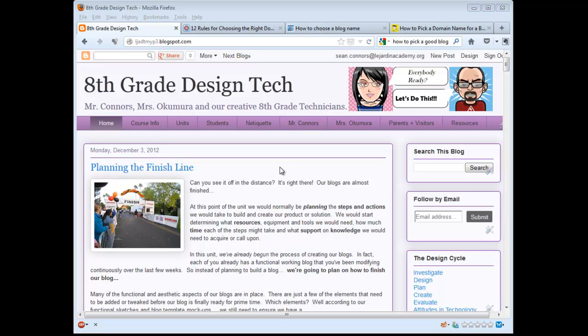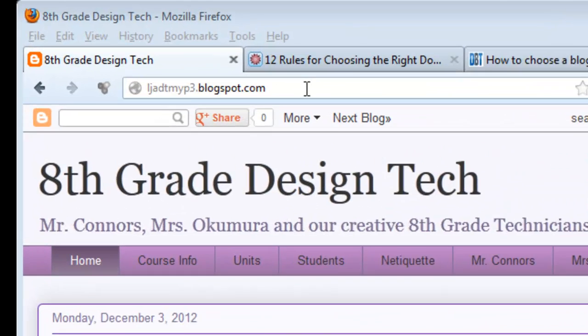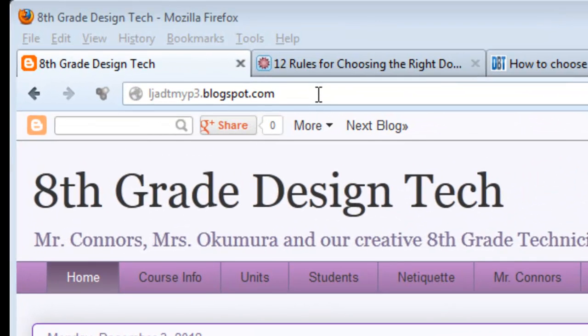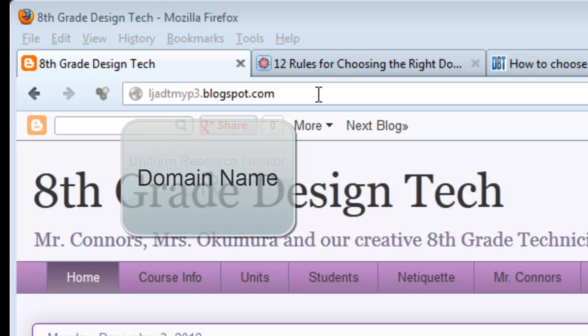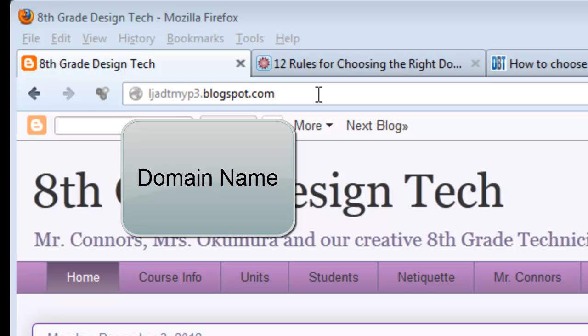Many of you are in the process of picking the address for your blog. Your address is actually called one of two things: your Uniform Resource Locator, or URL, or the domain name of your blog site.